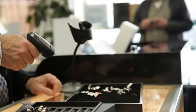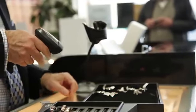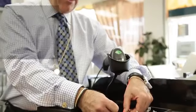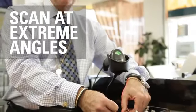Small and lightweight, the LI2208 is able to scan at extreme angles from near contact to over 30 inches, so workers spend less time scanning and more time on task.